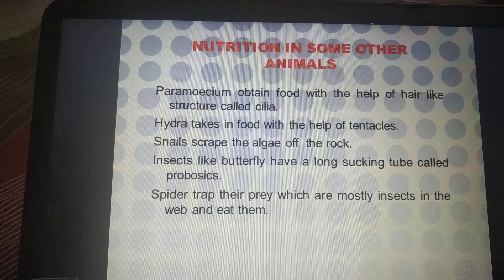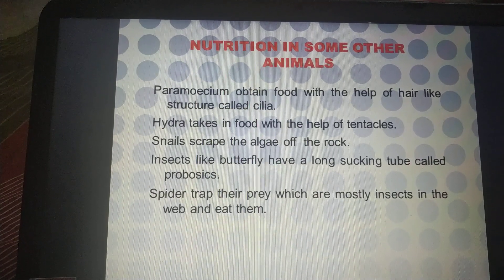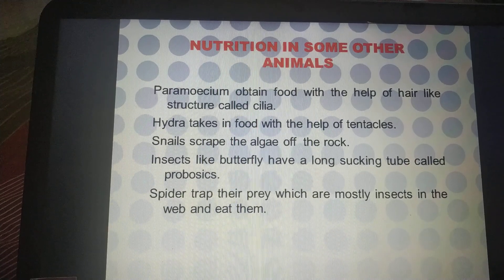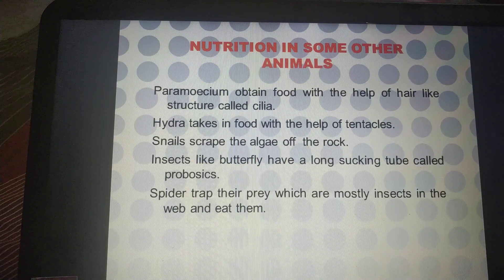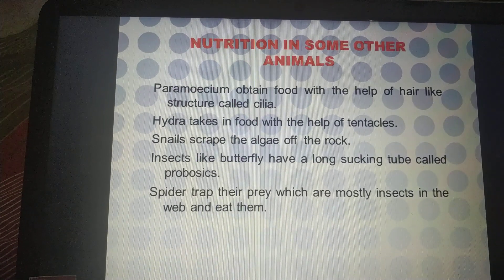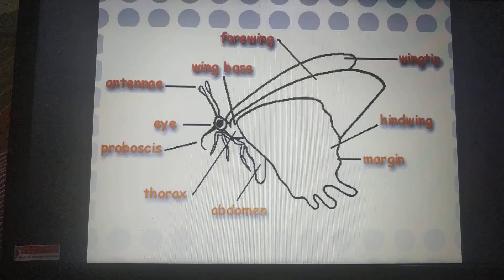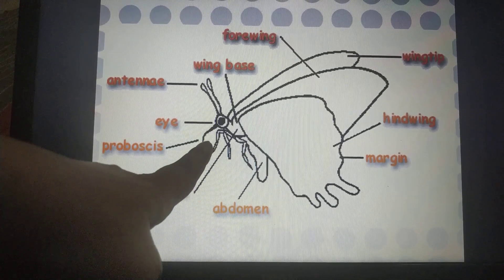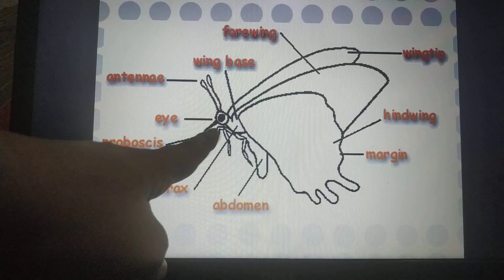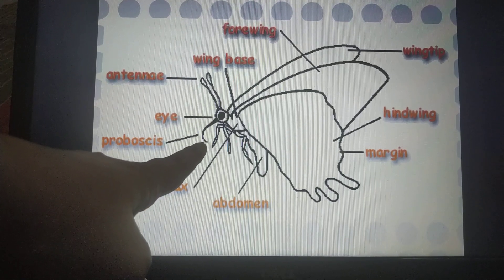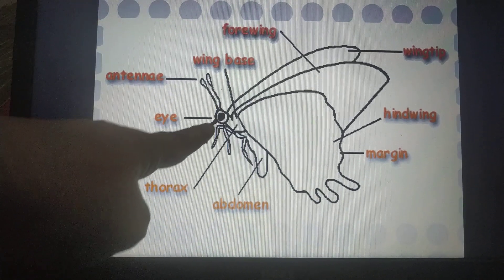Insects like butterflies have a long sucking tube called proboscis. Butterflies suck nectar from flowers, and this is their food. The proboscis is located near the mouth and butterflies collect and suck nectar with the help of this long sucking tube.